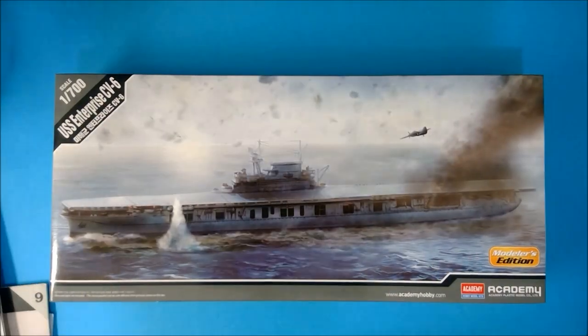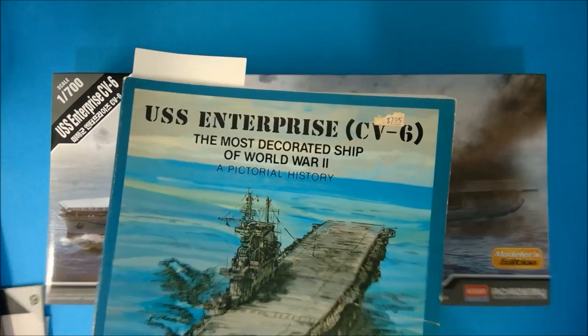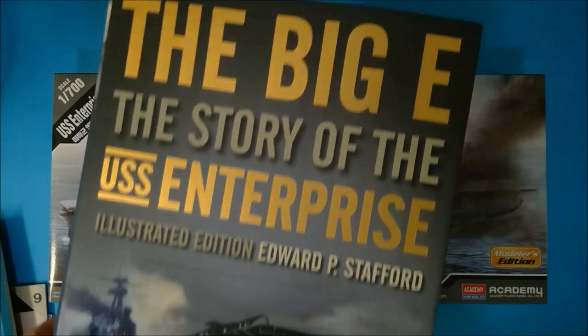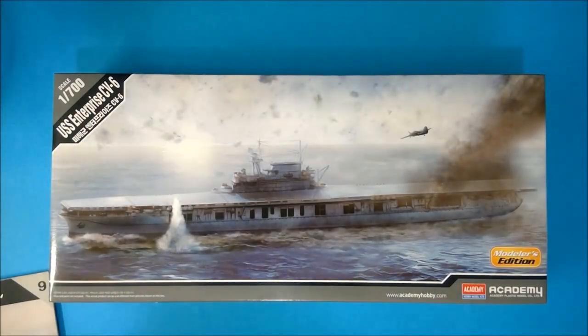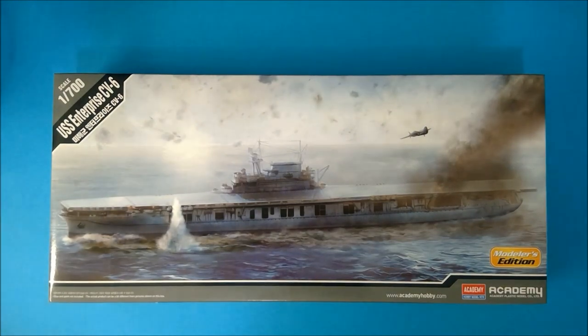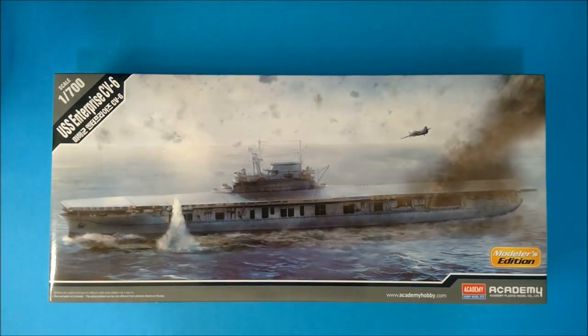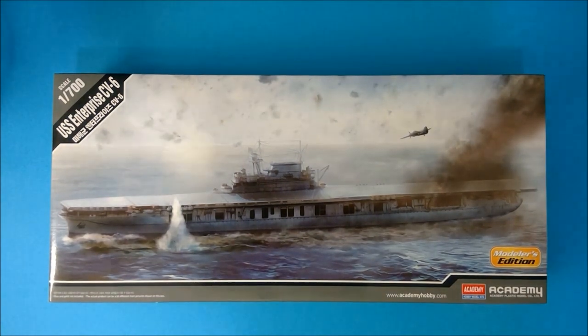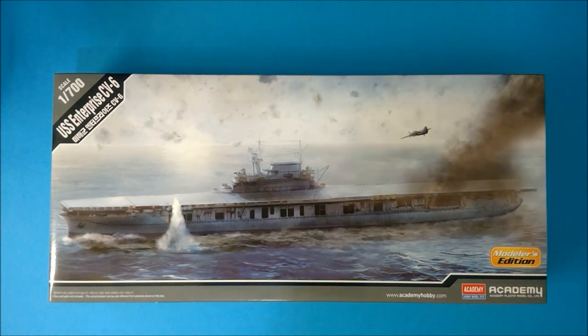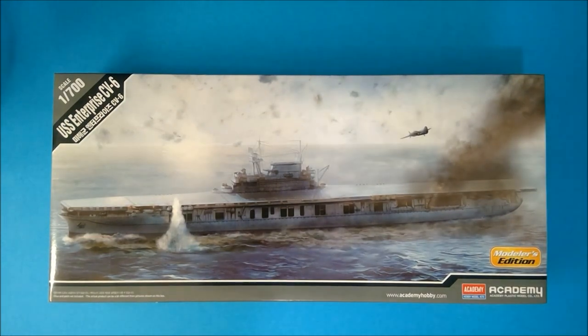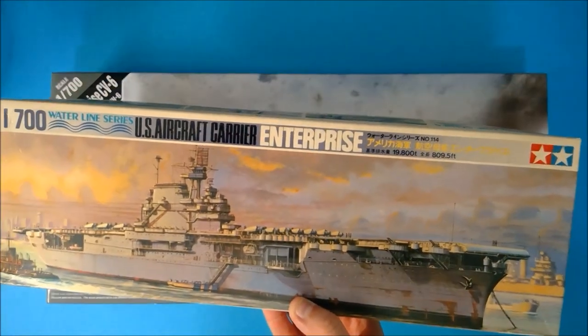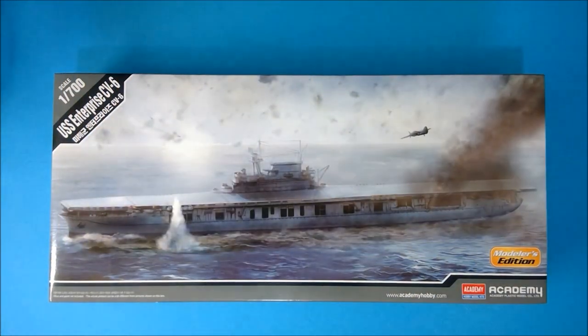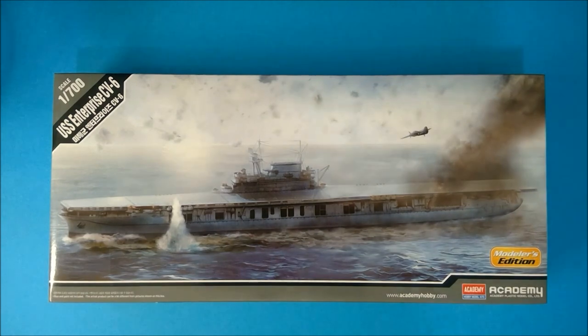These were three ships: Yorktown, Enterprise, and Hornet that held the line in the Pacific during the first full year of the war. And one by one they fell until only Enterprise was left. And what Academy has done is filled a very important niche in the hobby by giving us the first 1-700 scale injection-molded kit of Enterprise that's been on the market for more than 30 years.